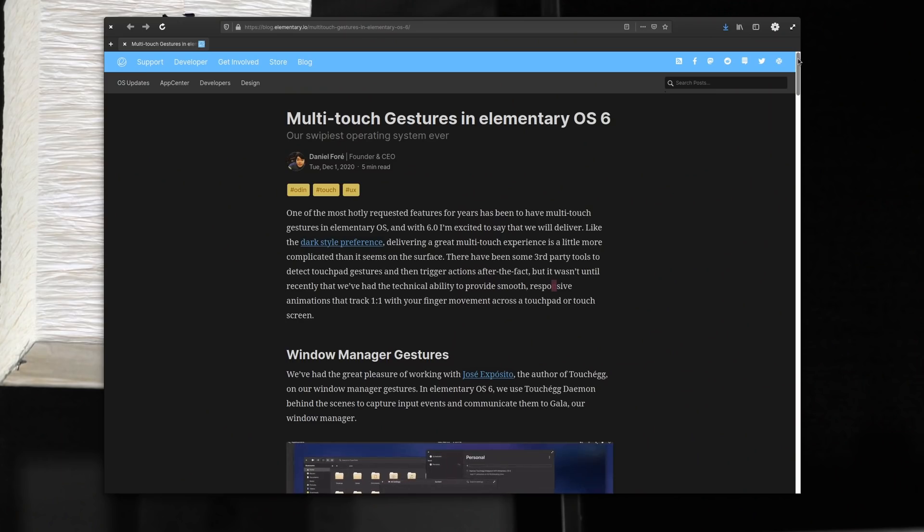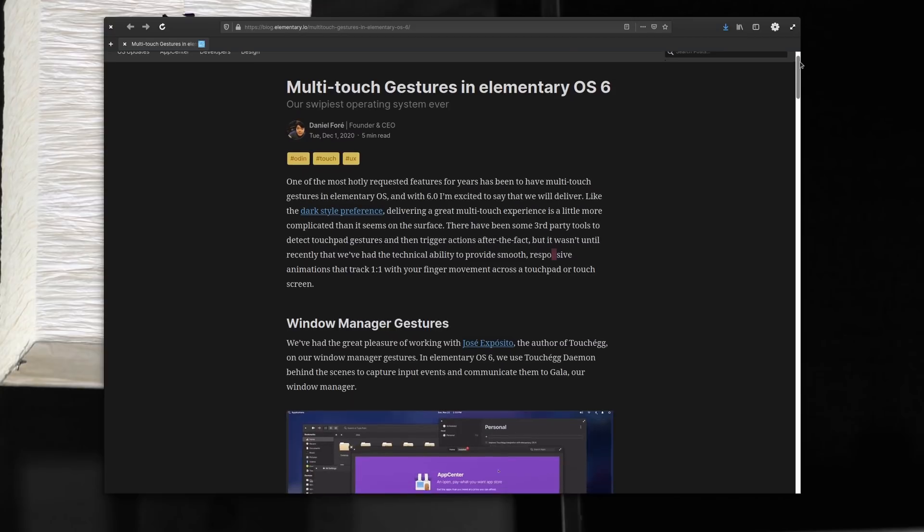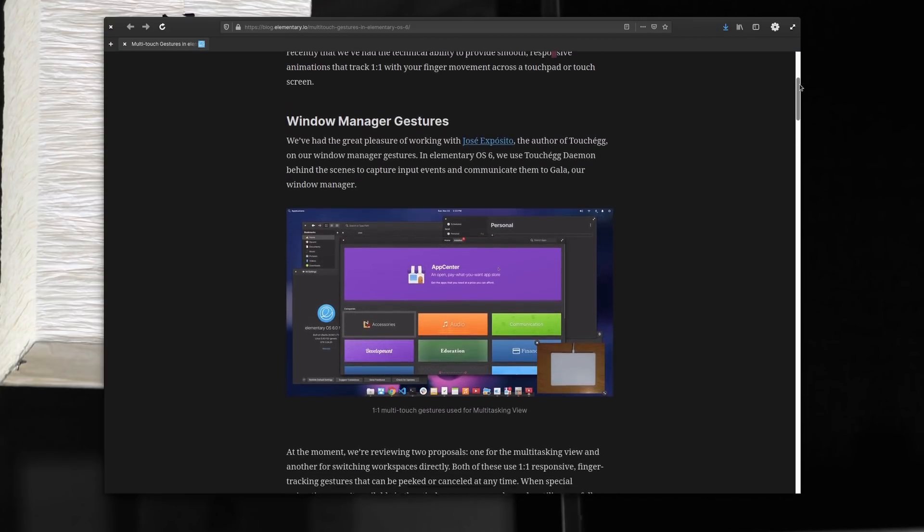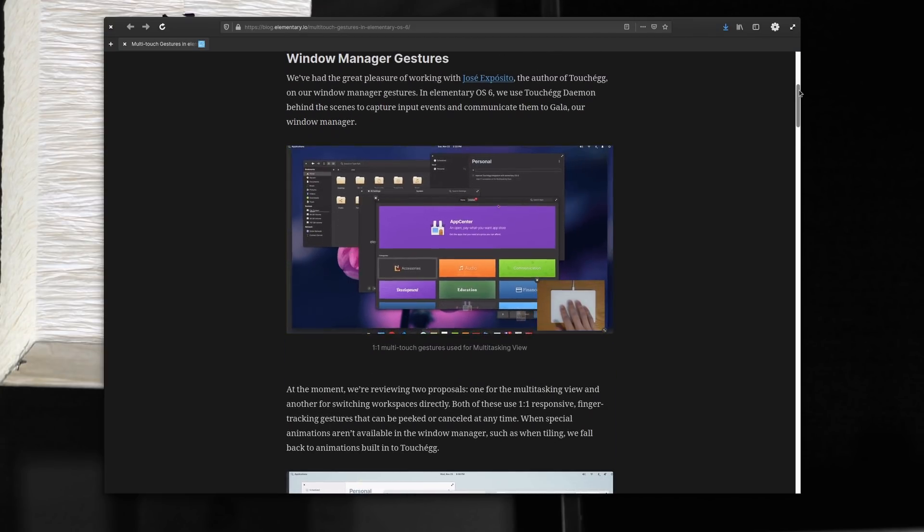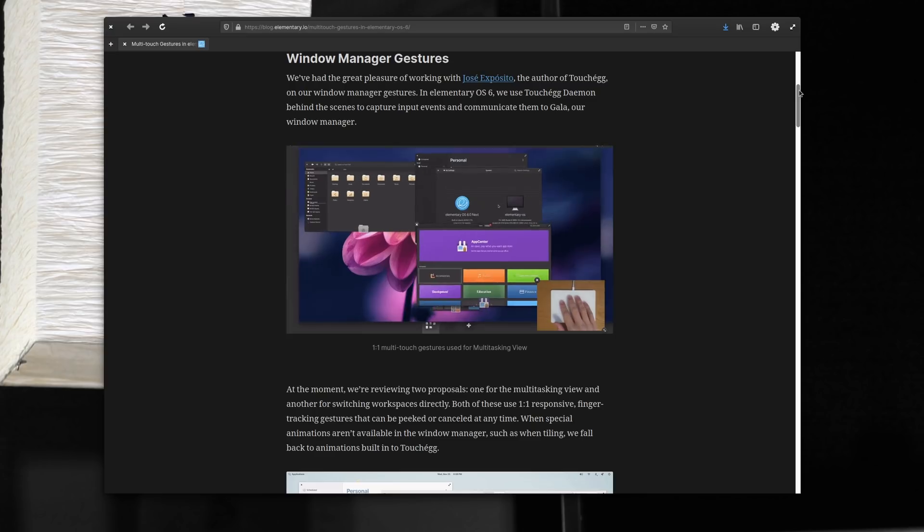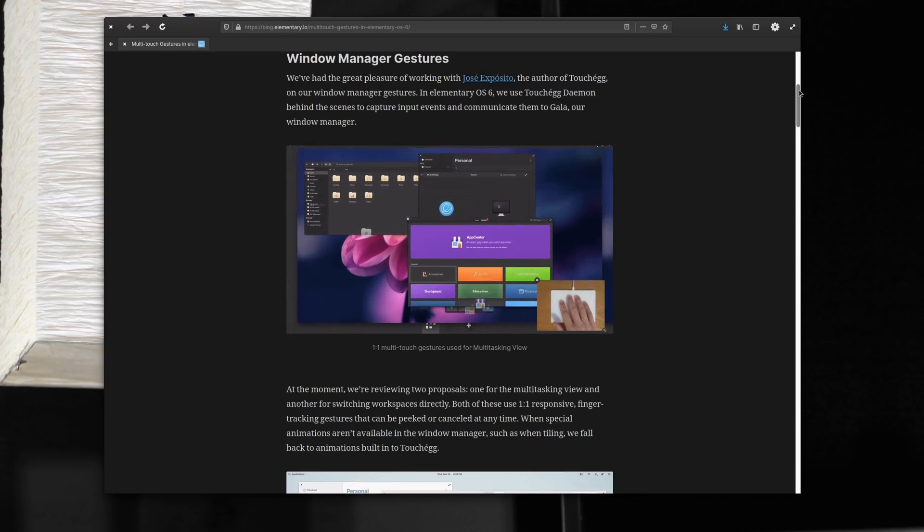Now, TouchEgg is available in the AUR, but there's also a deb package for Debian or Debian-based distros and an RPM package for everything based on Red Hat, so Fedora, CentOS, Red Hat Enterprise Linux, etc. You can obviously also compile it from source if you'd prefer. Now, TouchEgg will be integrated into Elementary OS 6 by default with a very interesting tweak, which I'm going to talk about just after I talk about TouchEgg's issues because TouchEgg has two main problems.